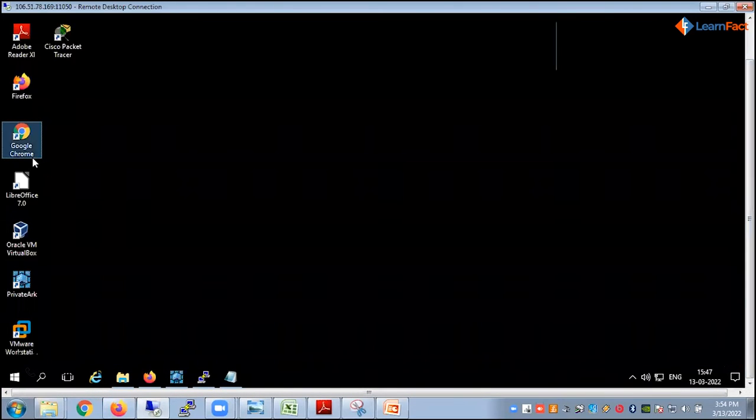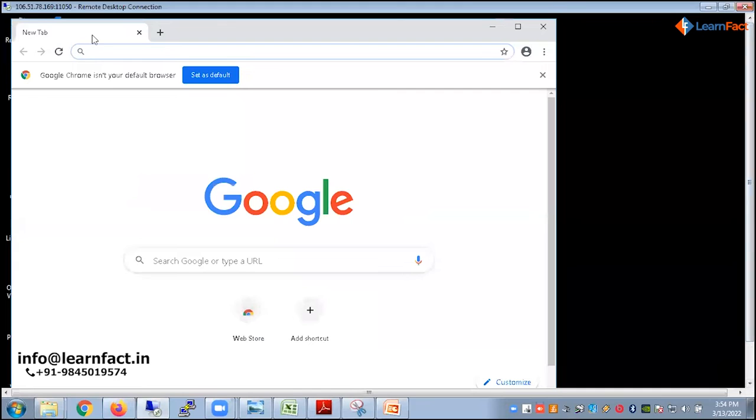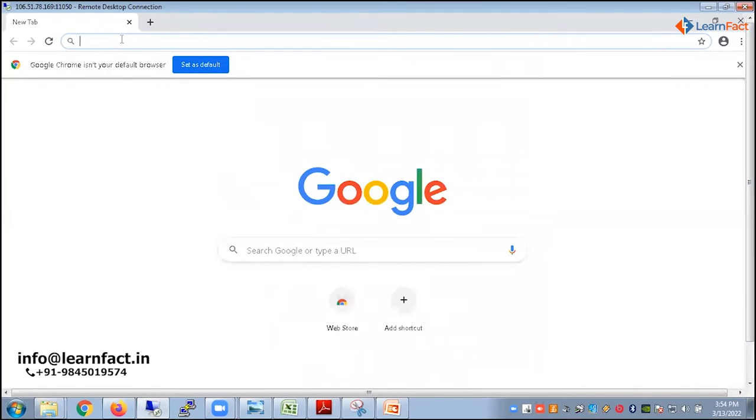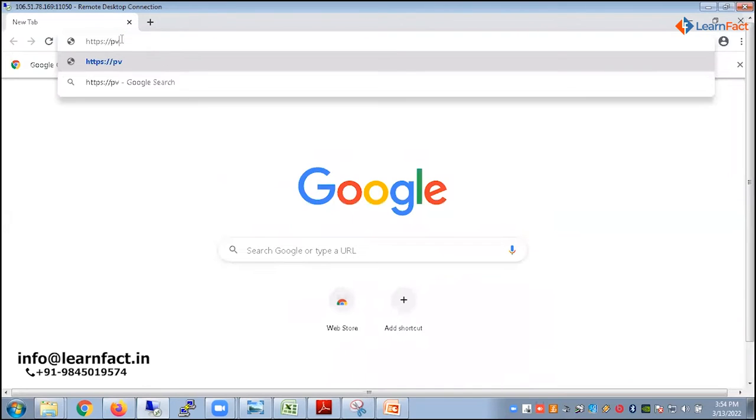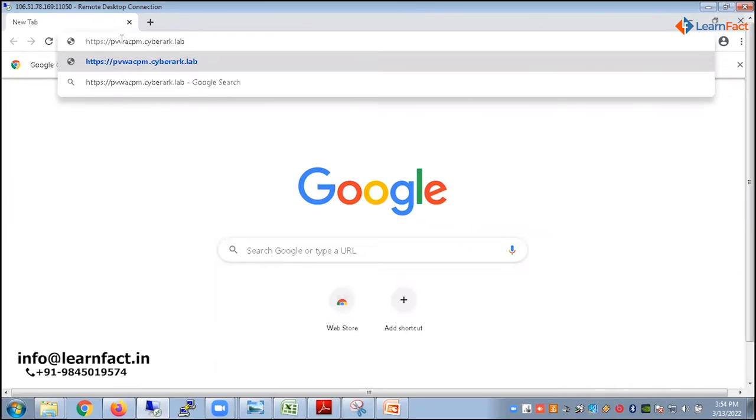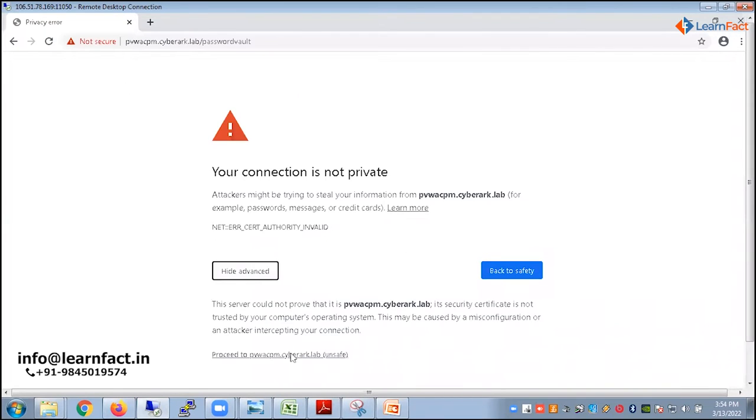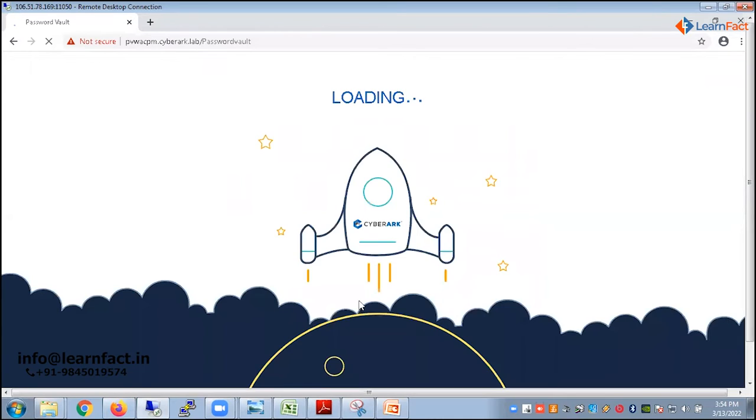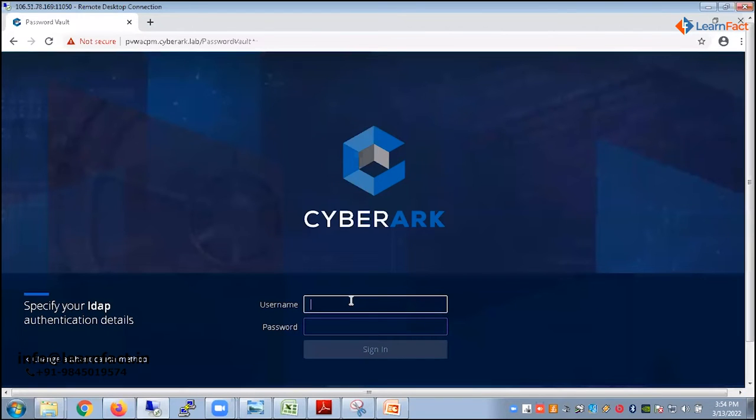Then I'll switch to the Chrome and I'll reopen this one and show you. So I am opening the Chrome browser. What was the URL? I will log in with the same auditor. Don't worry. Auditor14 it was.